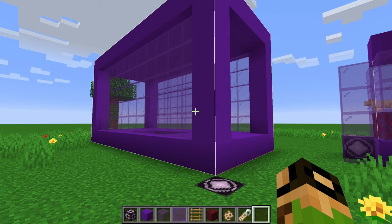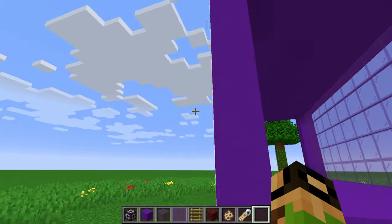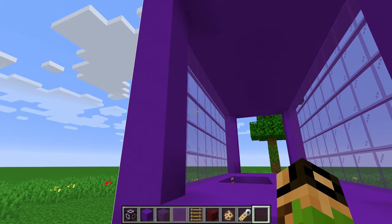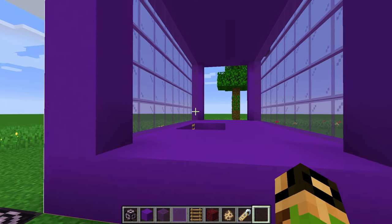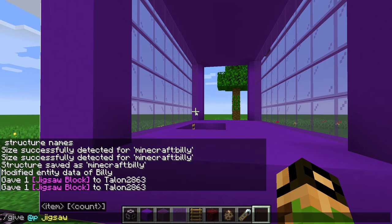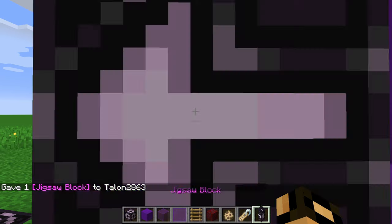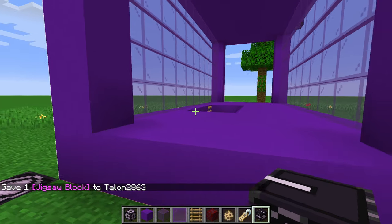That's the room half of jigsaw blocks. Now we're going to move on to the connector half. First thing you want to do is get a jigsaw block — again, the command is in the description — and pay attention to the fact that this is 'jigsaw' and not 'jigsaw block'; it's easy to get them mixed up.